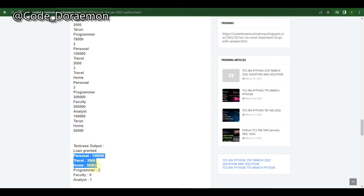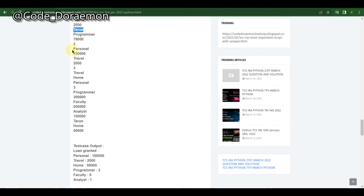After adding the new loan — 'home' — it is also additionally printed in the output. They've also given a small dictionary representing the loan types already present.